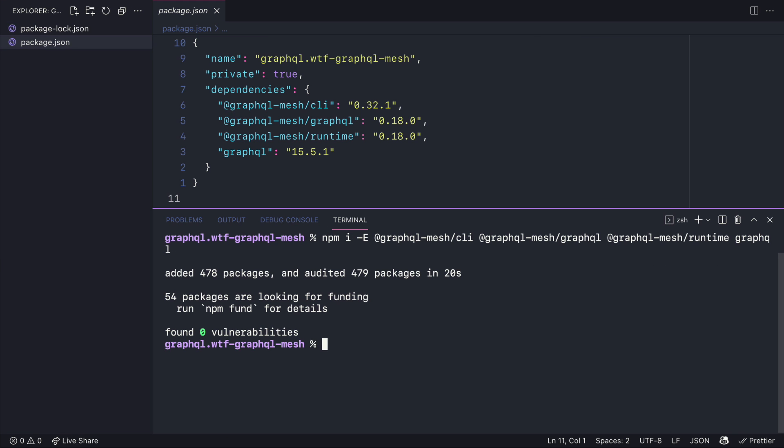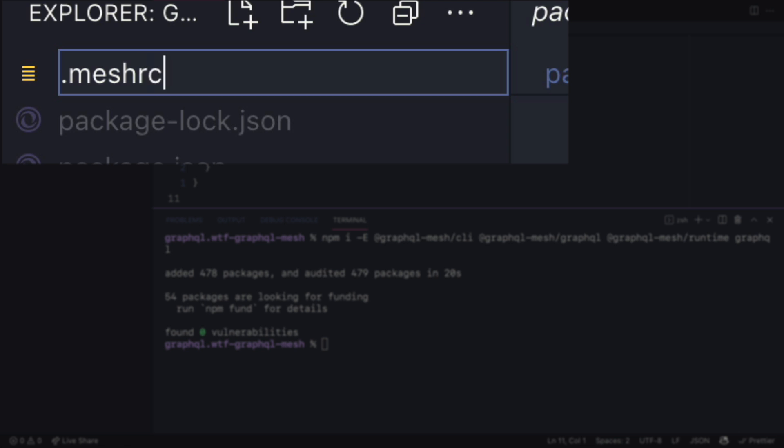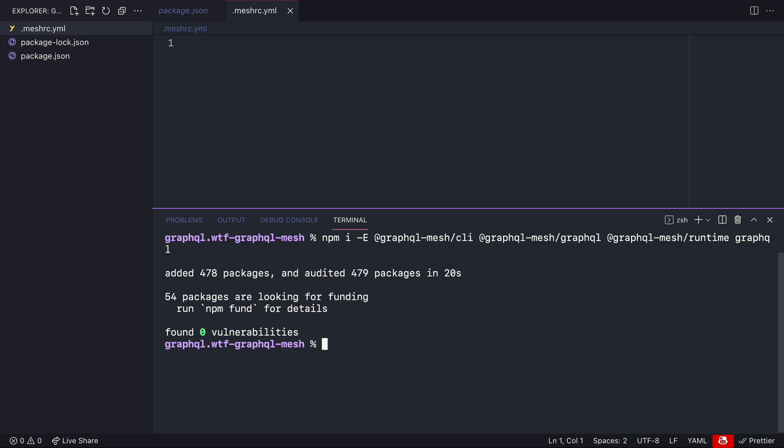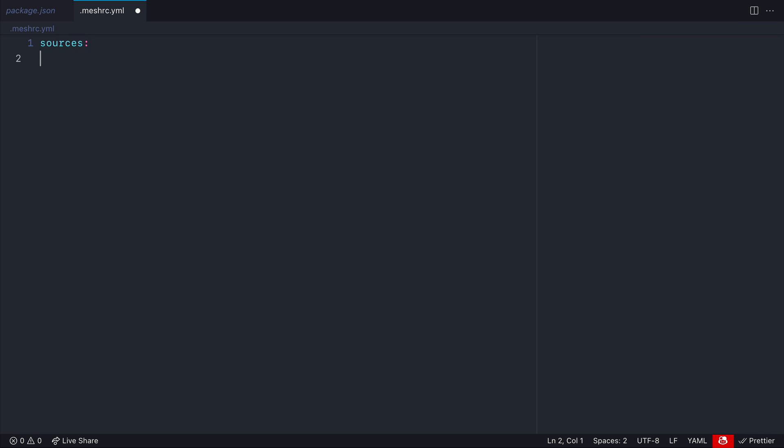Inside the root of your project create the file .meshrc.yml. This is the configuration file for GraphQL Mesh. It is inside of here you'll define all of your sources and the handler types and any transforms or prefixes that you need to configure for each of your APIs.